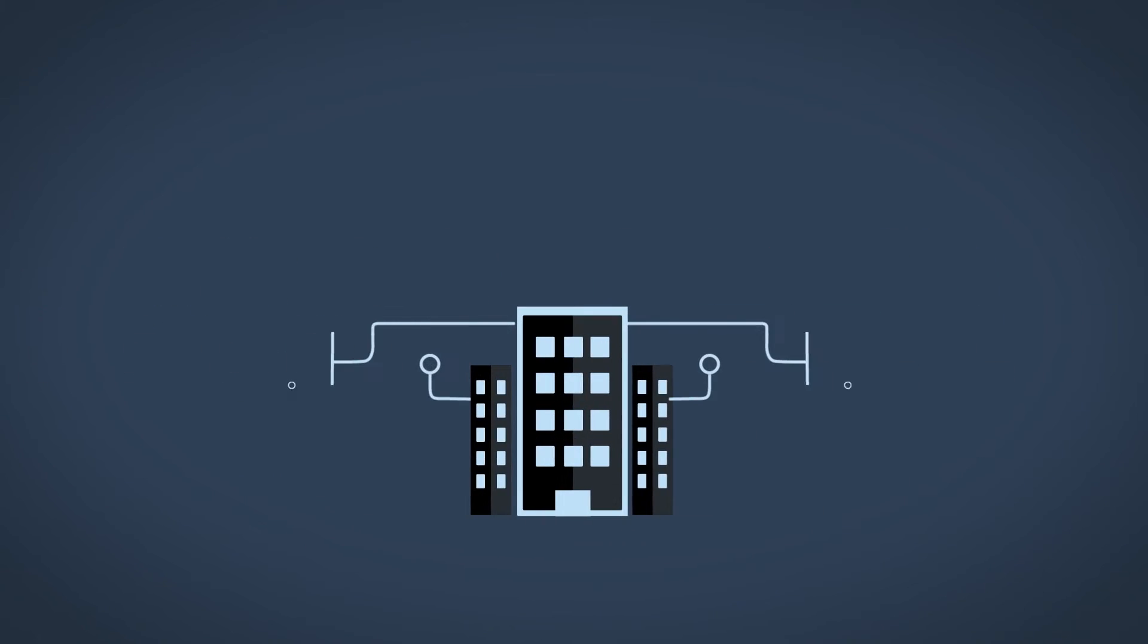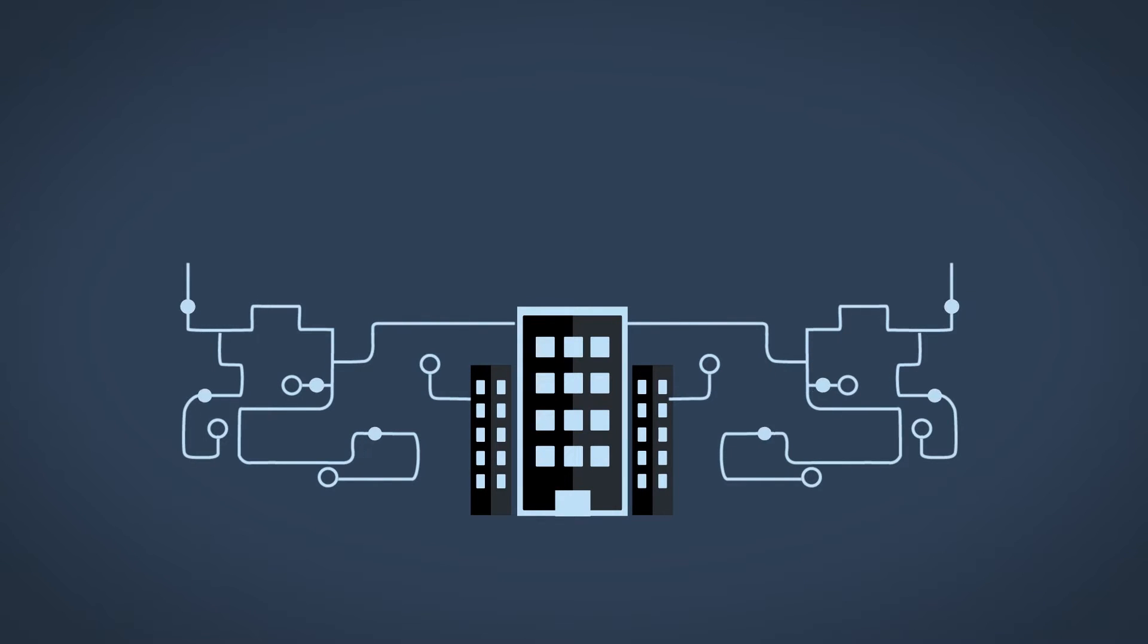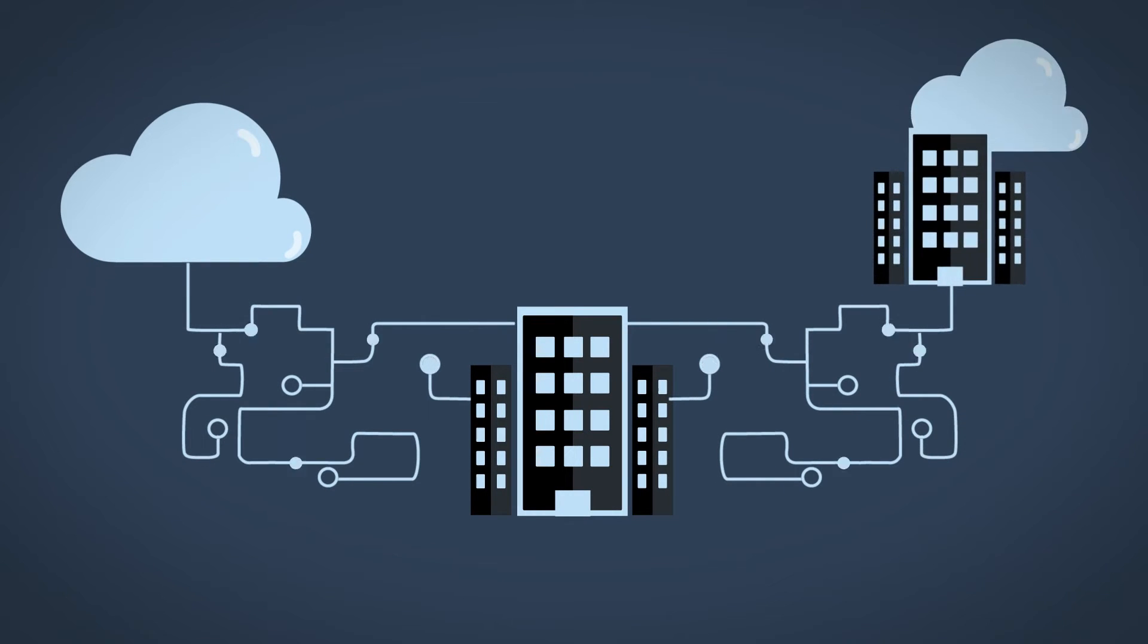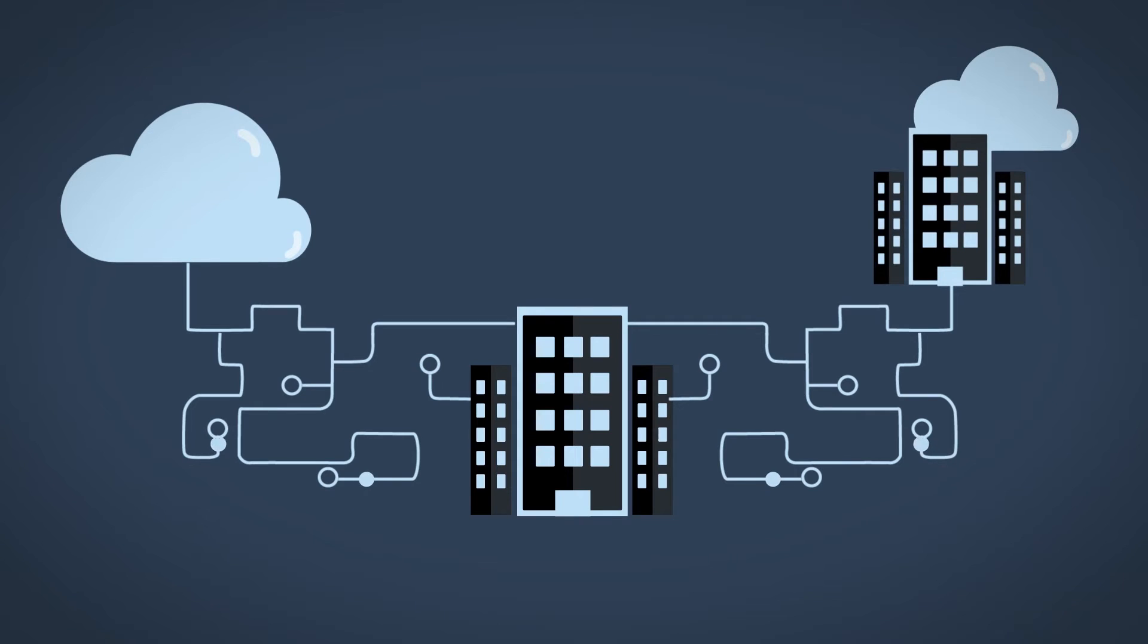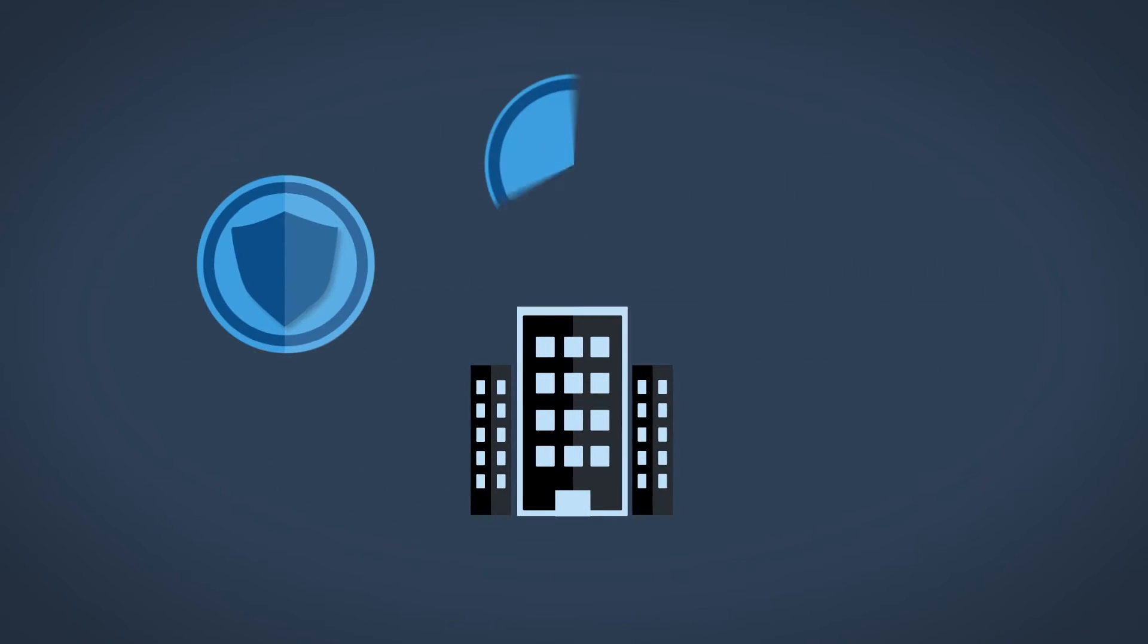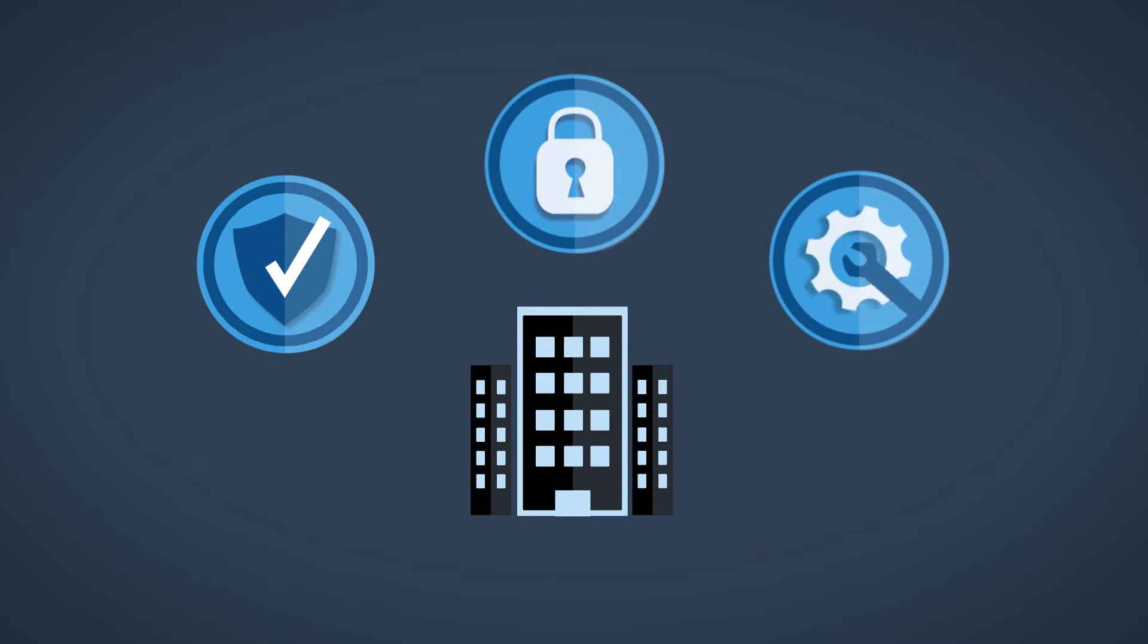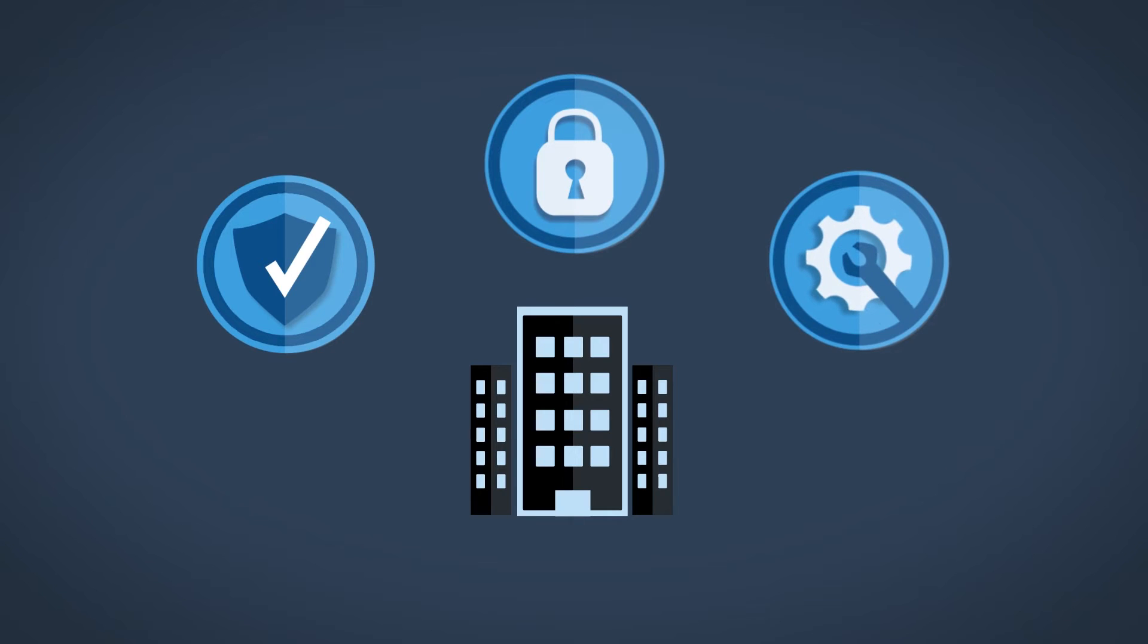More than ever, customers are transforming their IT environments to take advantage of both public and private cloud architectures. But concerns around compliance, security, and data control can make the transition difficult.